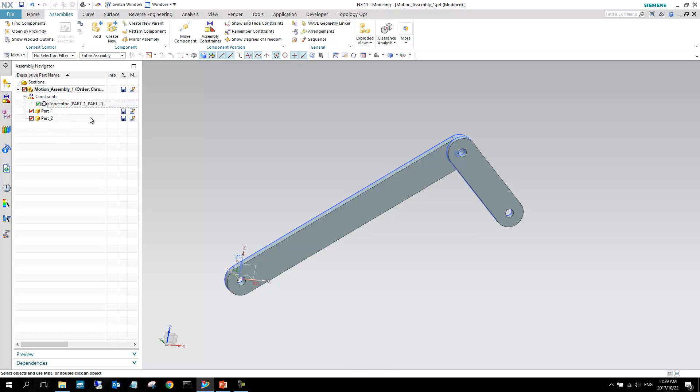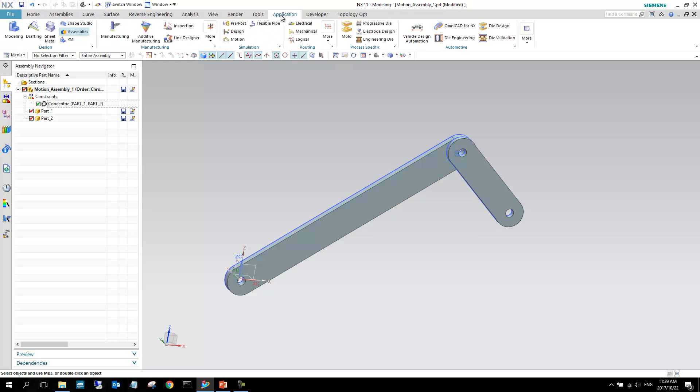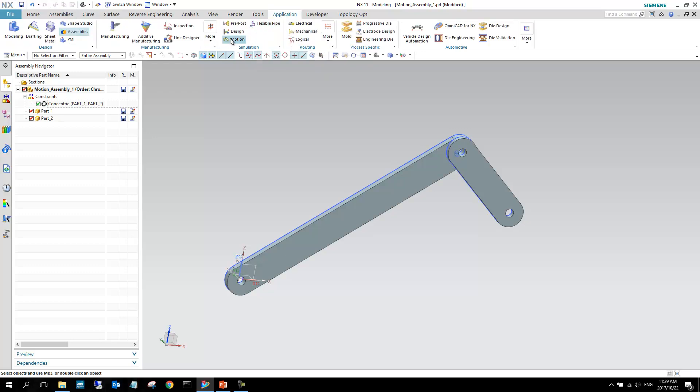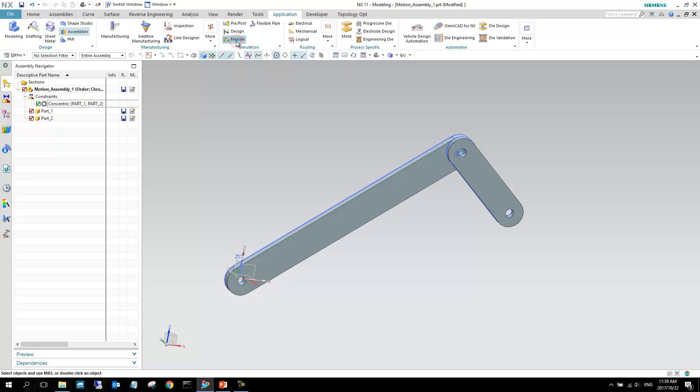So the main thing now is we're going over to a different application. We've been working in the modeling application the whole time. As I said earlier, you can see it up here. And now we are moving to a different application. So if you go to this application ribbon and I select it, then you can see here in the simulation side, there's a motion. Again, there's a shortcut. Control Alt K will quickly take you to the motion side. But for now, I'm just going to click it.